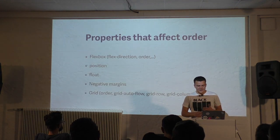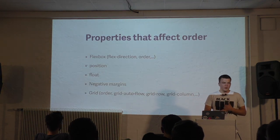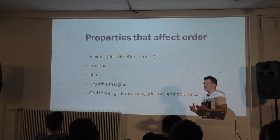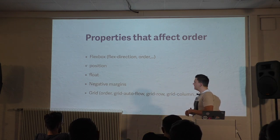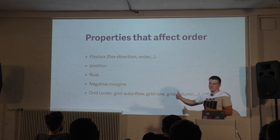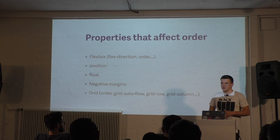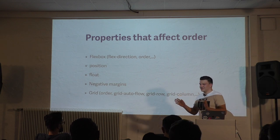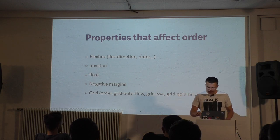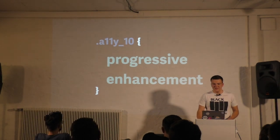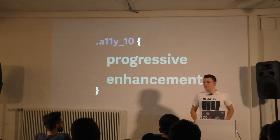Of course, this doesn't just apply for Grid properties. Basically for every property that will change the order in some way: flex properties, position, floatings or even negative margins. While we are at the topic, who of you uses Grid already? Or tried Grid? Two people? Nobody uses it in production. Please do.